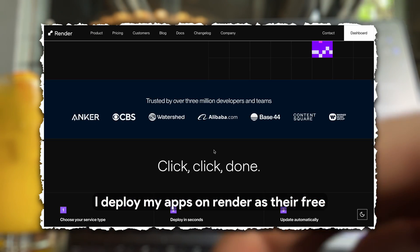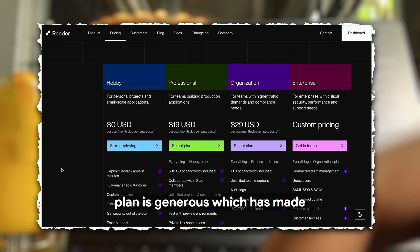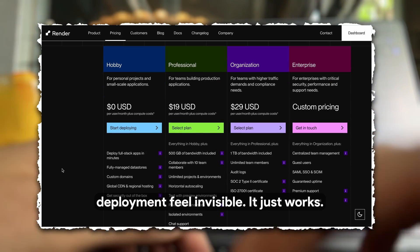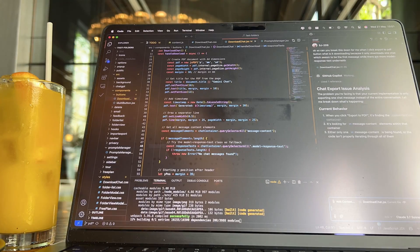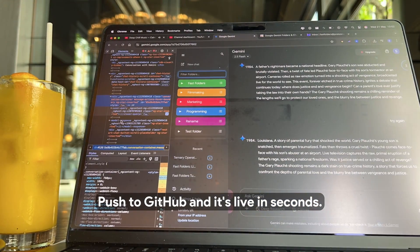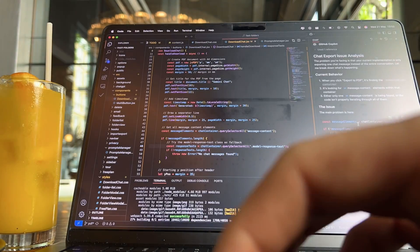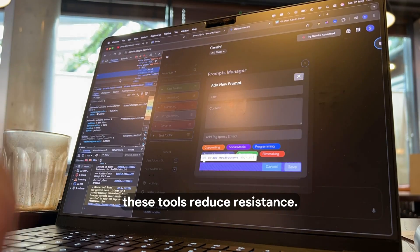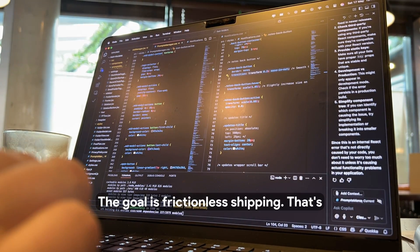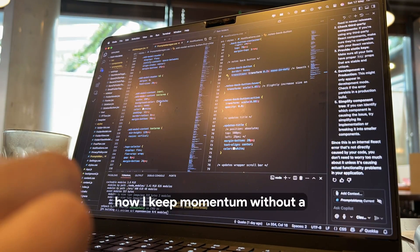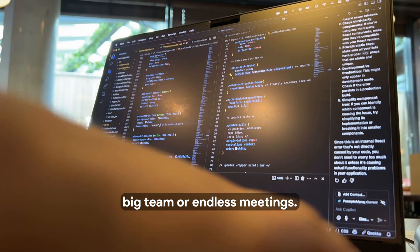I deploy my apps on Render as their free plan is generous, which has made deployment feel invisible. It just works. Push to GitHub and it's live in seconds. What matters is that all these tools reduce resistance. The goal is frictionless shipping. That's how I keep momentum without a big team or endless meetings.